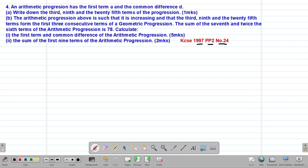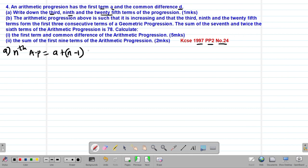The question reads that an arithmetic progression has the first term A and the common difference denoted by D. In part A, we are required to write down the third, the ninth, and the 25th terms of this particular progression. Because we are dealing with an AP, we know that the nth term is given by A plus (N minus 1) multiplied by D.